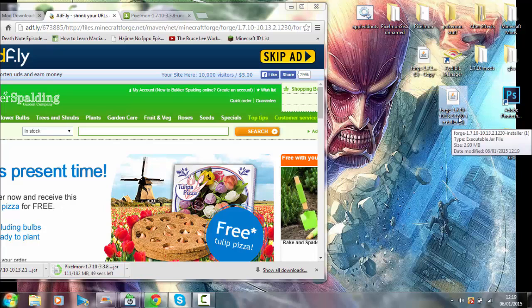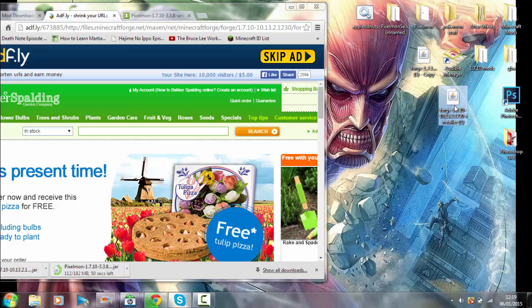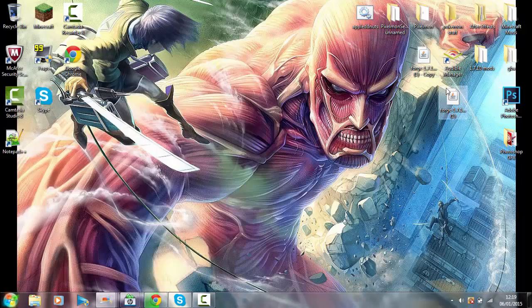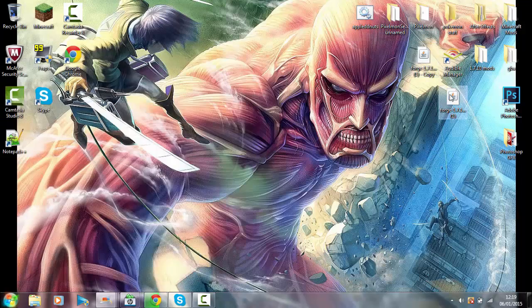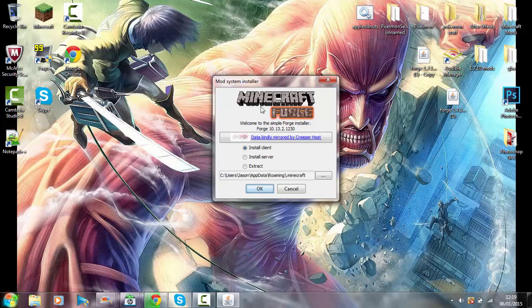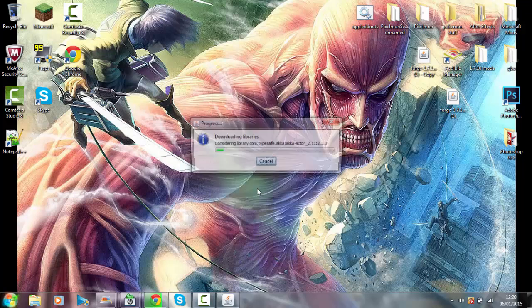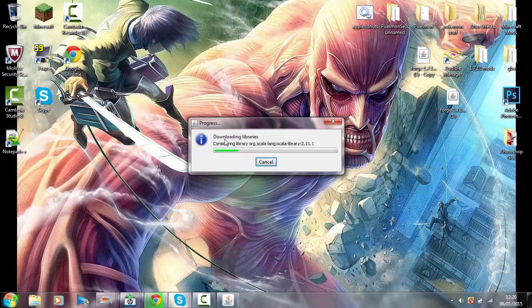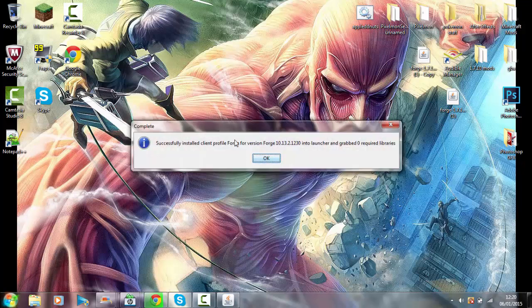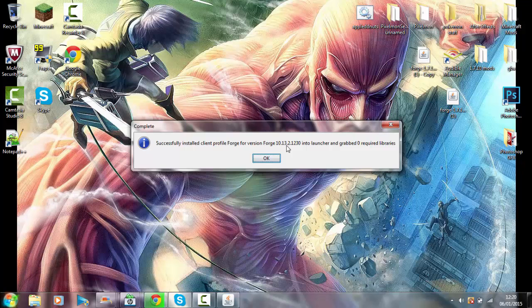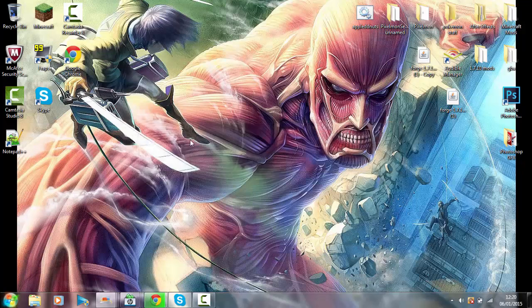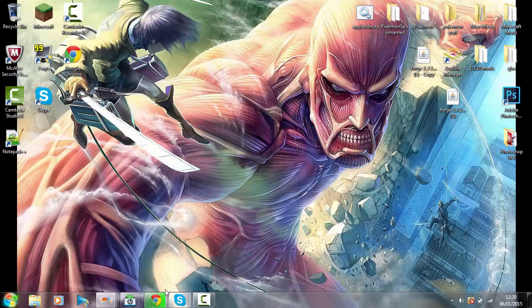We're gonna go on to this one here. Double-click on here. This should work even though I've got Forge installed. It's gonna come up with this box here. Now if you're doing your own server you're gonna use this one here, but for yourself you're gonna come on to here. Click - it's gonna be default clicked on to install client. All you do is you click OK. Now this is going to install and download all these different libraries. Successfully installed client profile Forge for version Forge 10.13.2.1230 into launcher and downloaded zero required libraries. All you do is click OK.